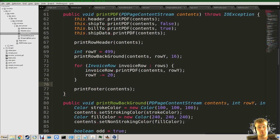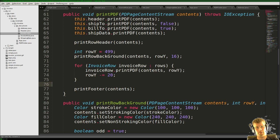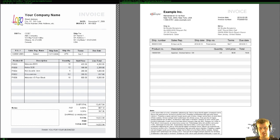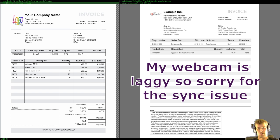Hi and welcome to another episode of Java by example. Today we're going to continue with our invoice example and look into the summarization — when we take all the row values and totals and sum them up, and calculate VAT.